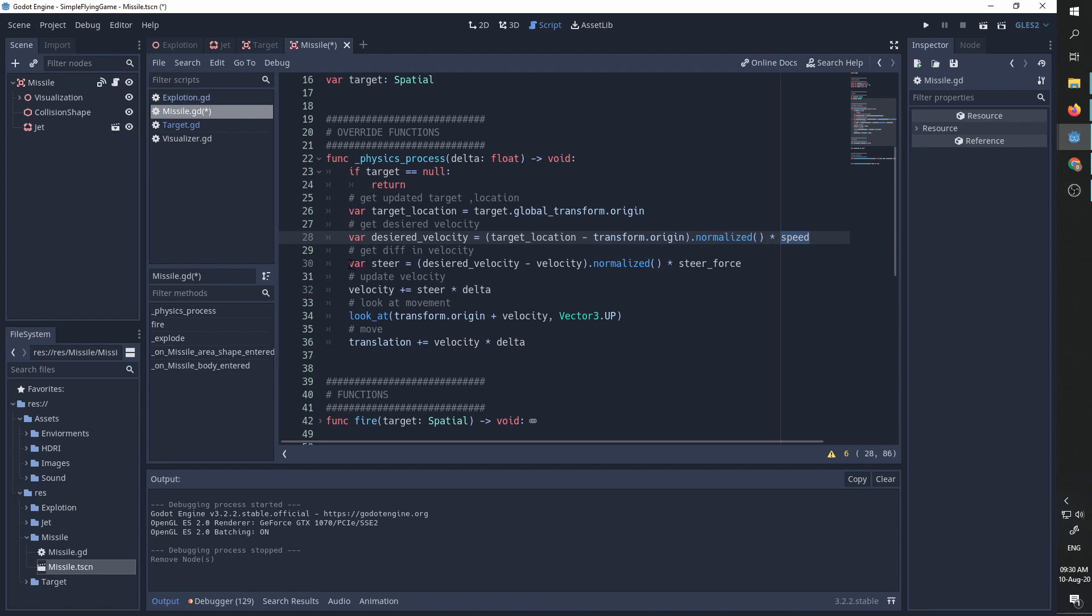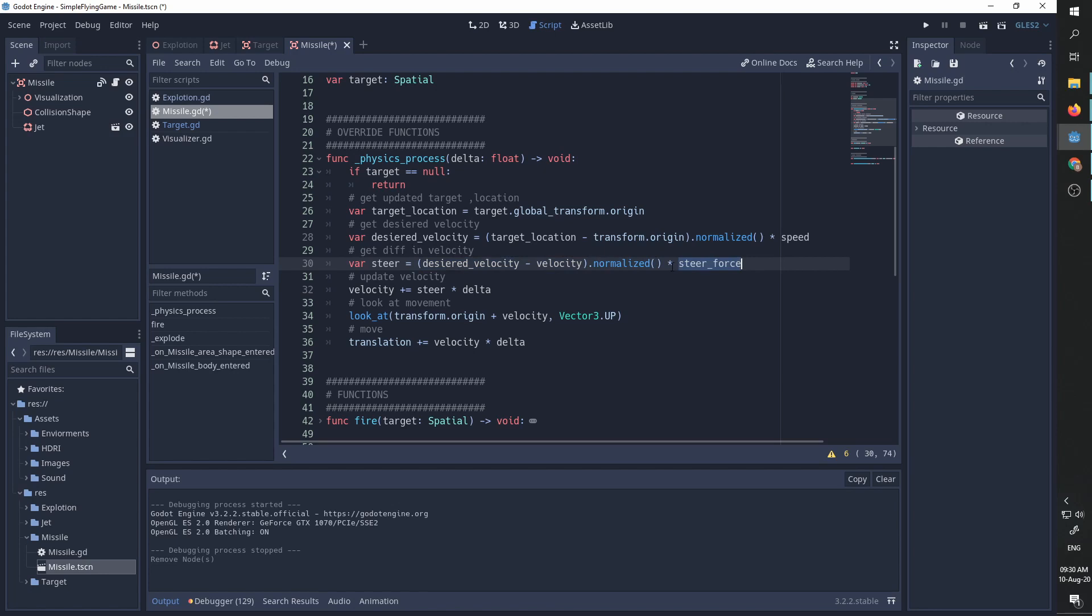We then calculate the steering force needed. So we are currently moving at velocity and we want to move at desired velocity. So we calculate the vector between those two speeds and again we normalize it and multiply it by the steering force, meaning we now calculated the vector we need to add to our current velocity to get to the desired velocity.